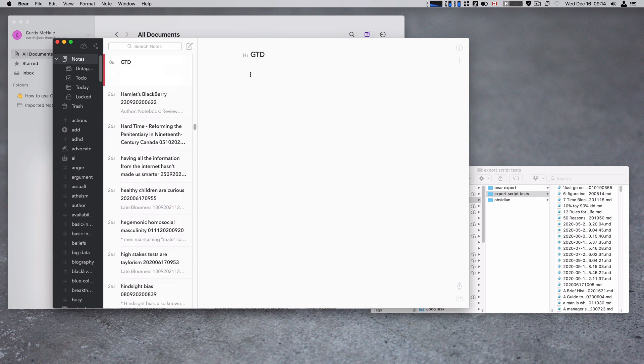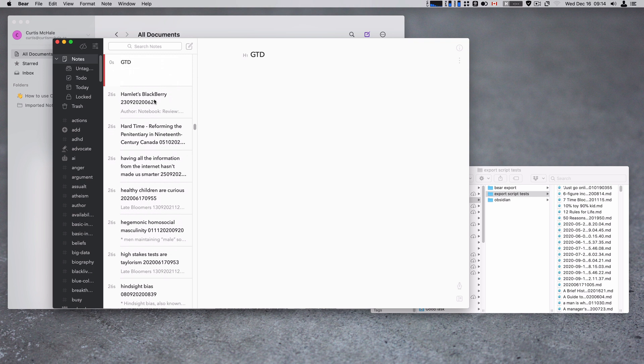GTD takes me to this newly created GTD note because that note didn't actually exist in Obsidian. It was just a link to, I guess it was a tag really. But it was a link to GTD as in the GTD method. That's good.